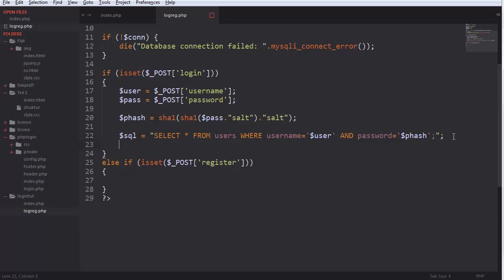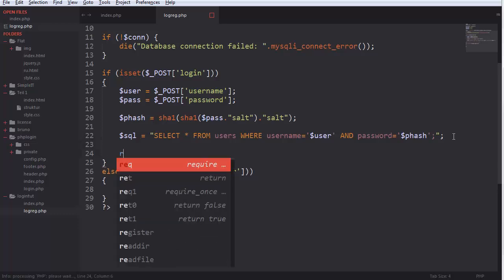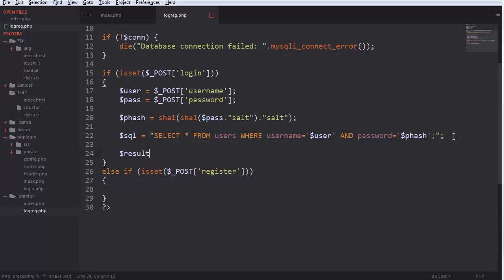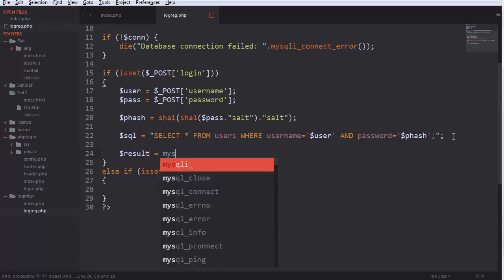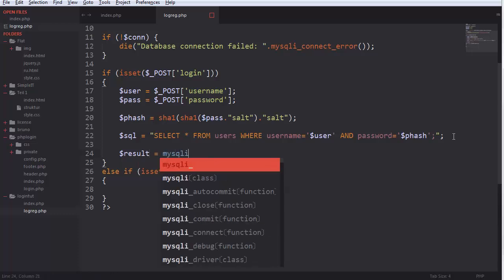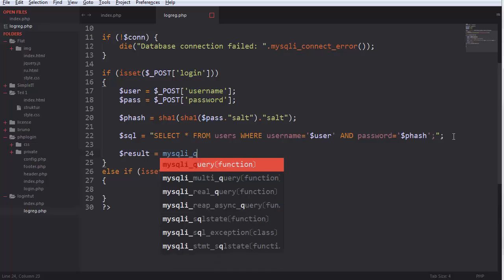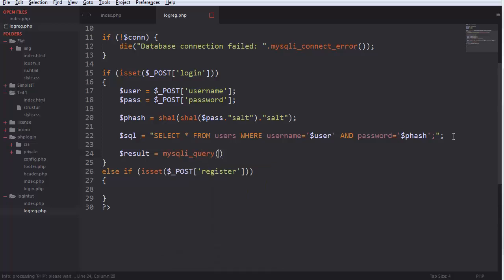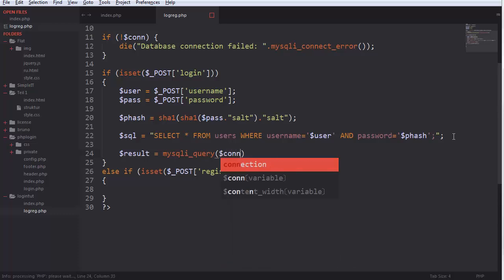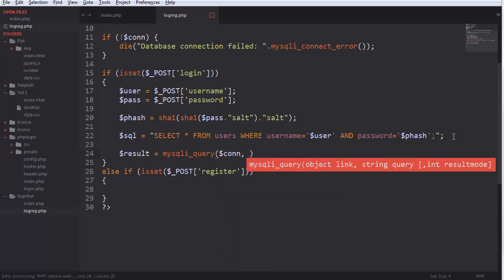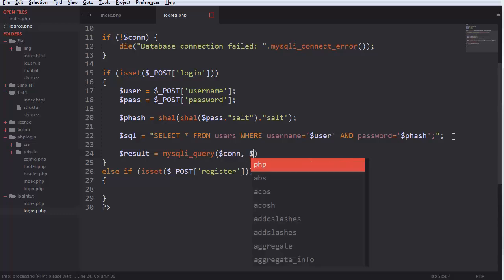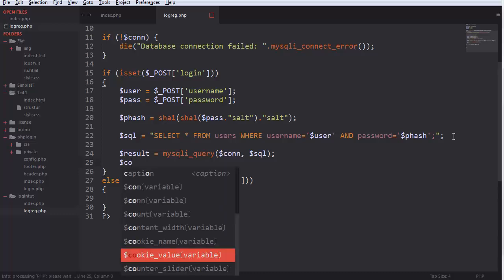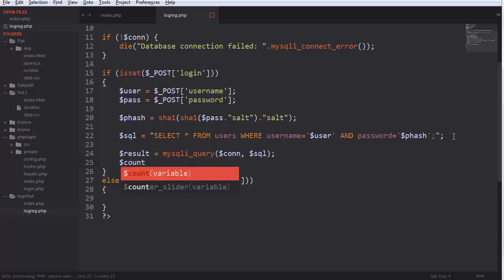And what we do now is get the results. Get the results. Mysqli equals query connection and SQL. And now we count how many results we have.